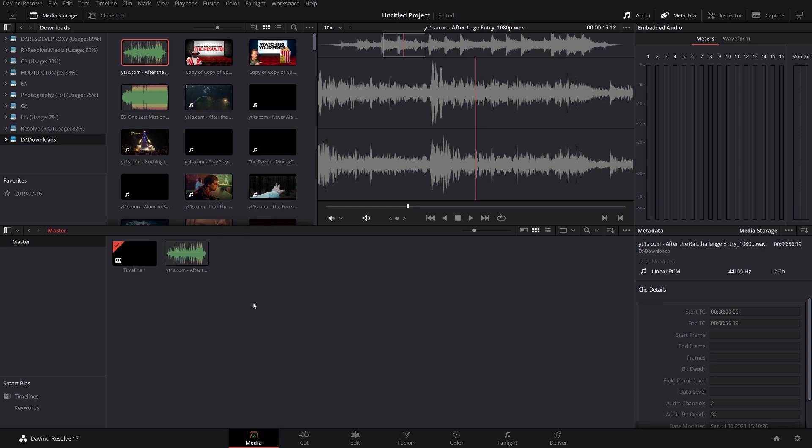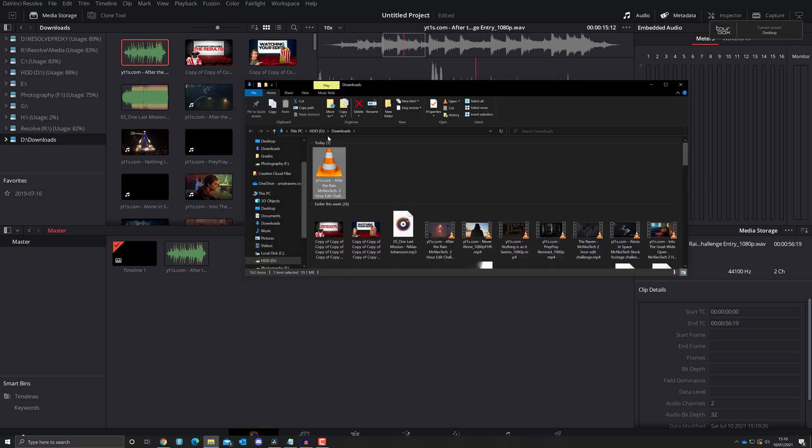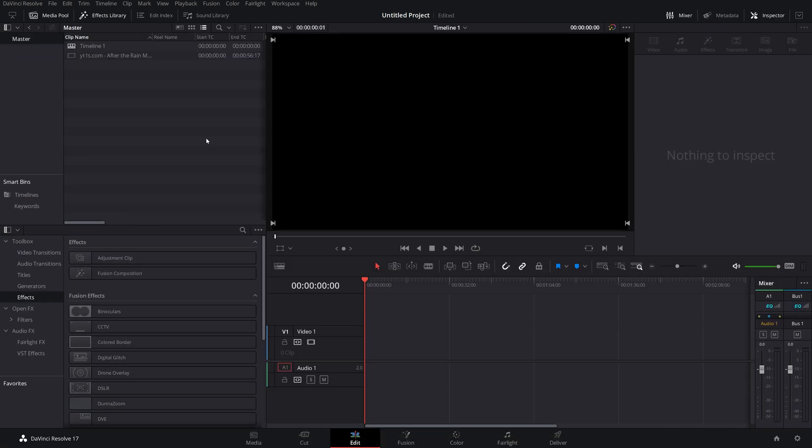That audio file can then be imported into the project. Now what's really cool about this method, if I right-click, I can open File Location, which will take me to my downloads, and as you can see, DaVinci Resolve has actually created a physical WAV audio file. So if I wanted to import this into a media player or wherever else, it's purely an audio file with no video attached. You can go and do whatever you want with that.